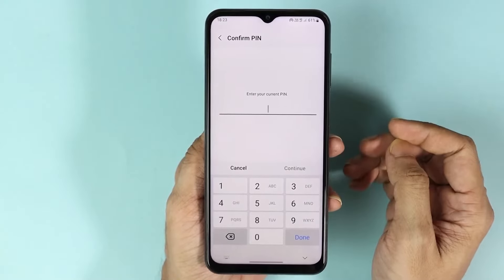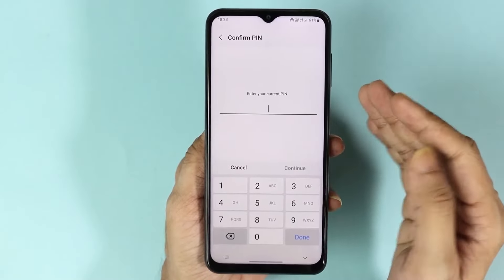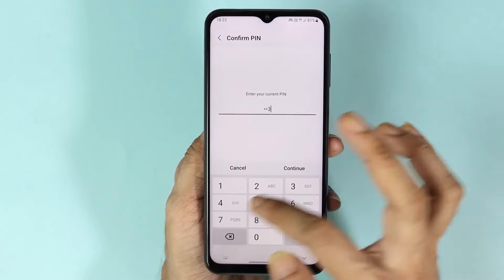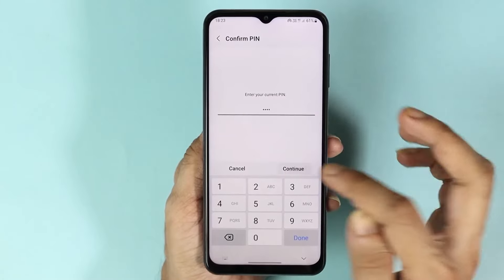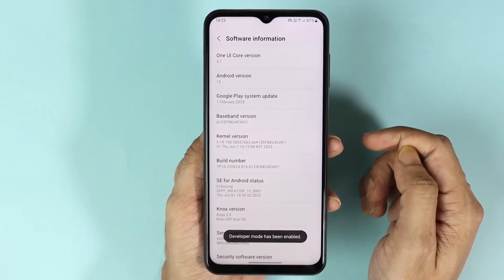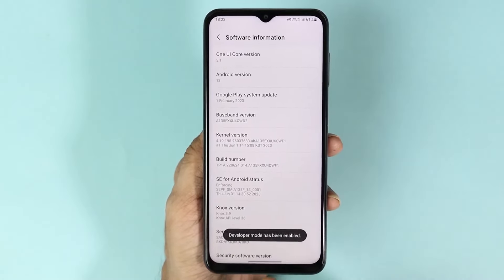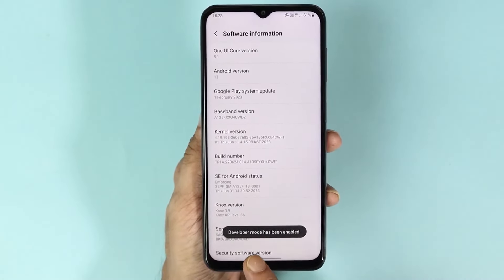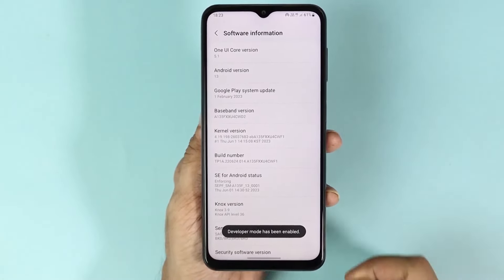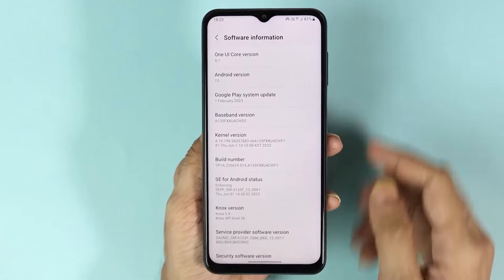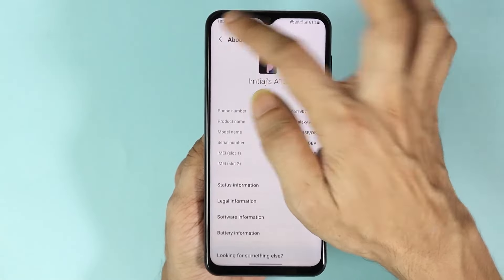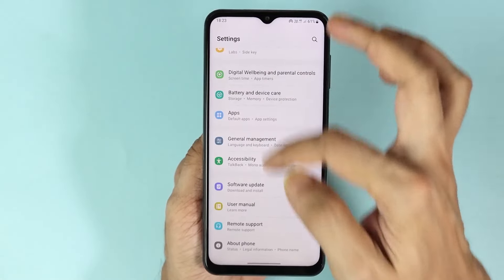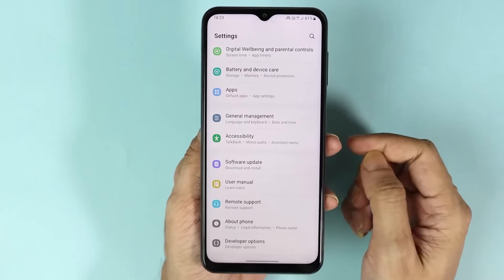Now if you have a PIN number on your phone, you need to enter that and then tap on Continue. As you can see, developer mode has been enabled.